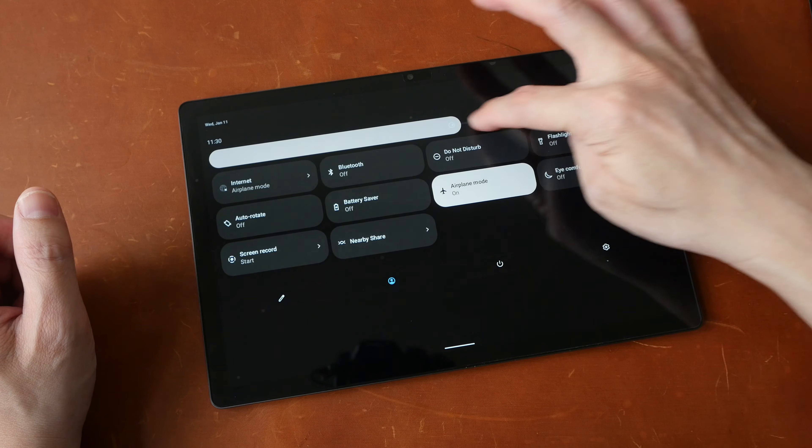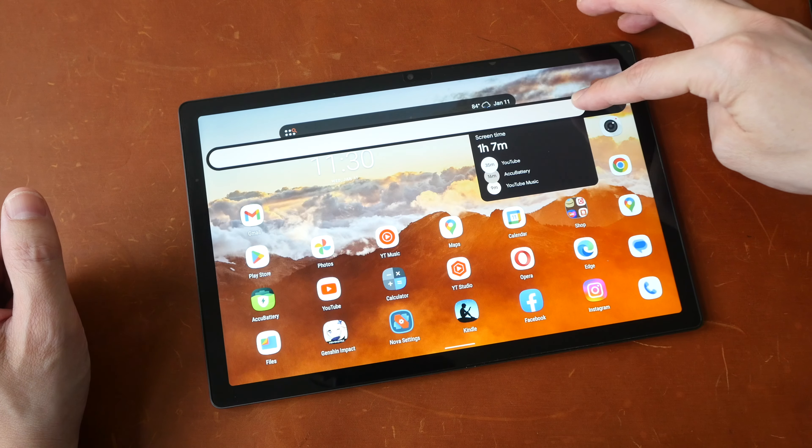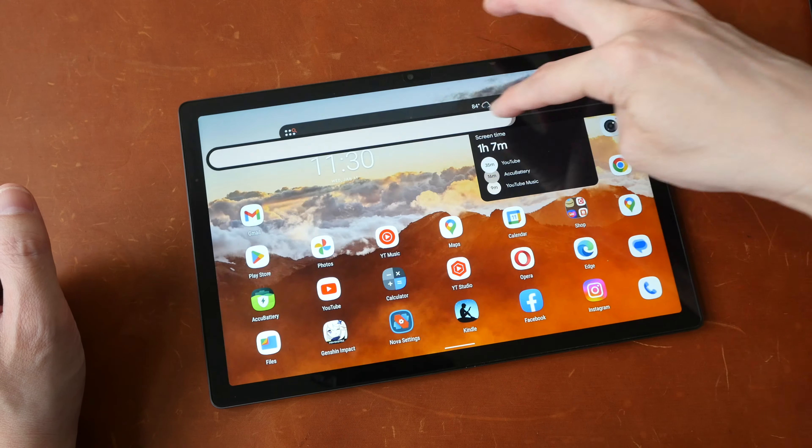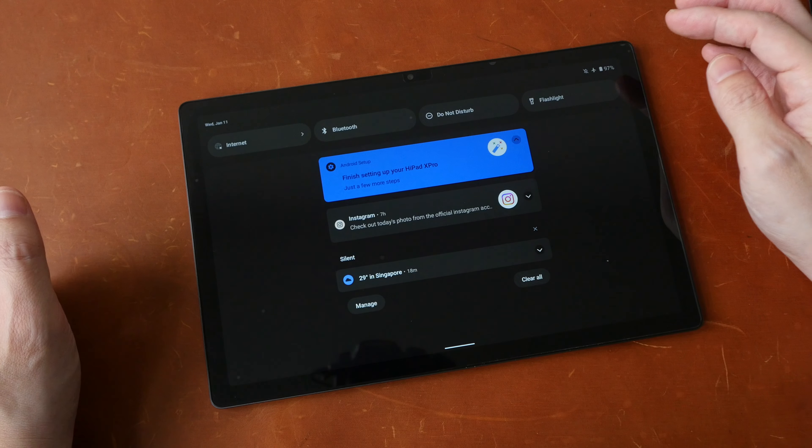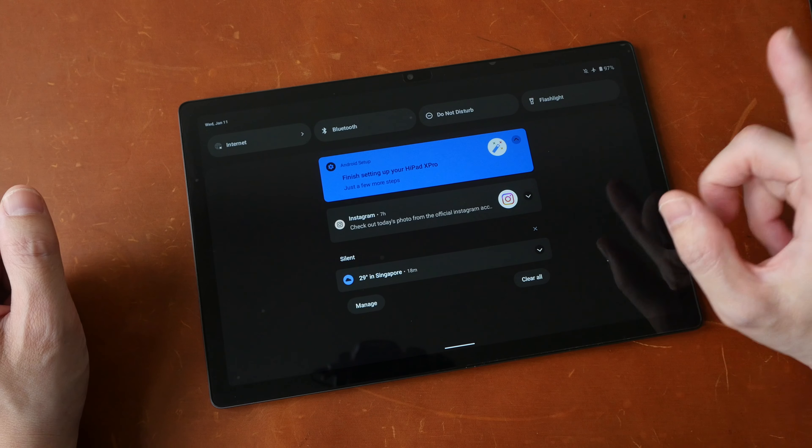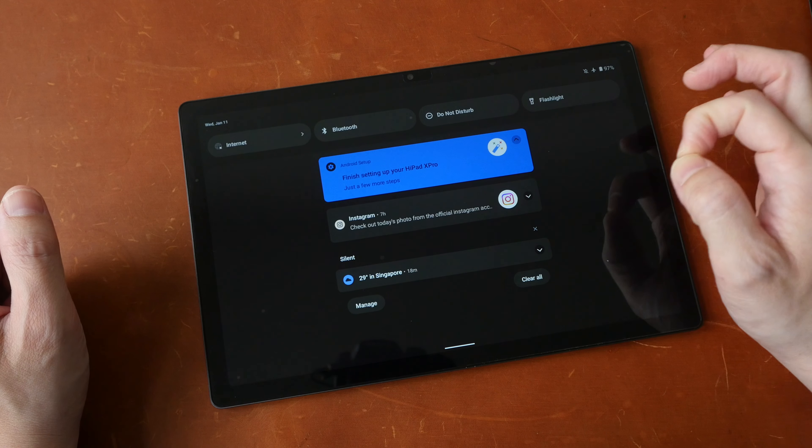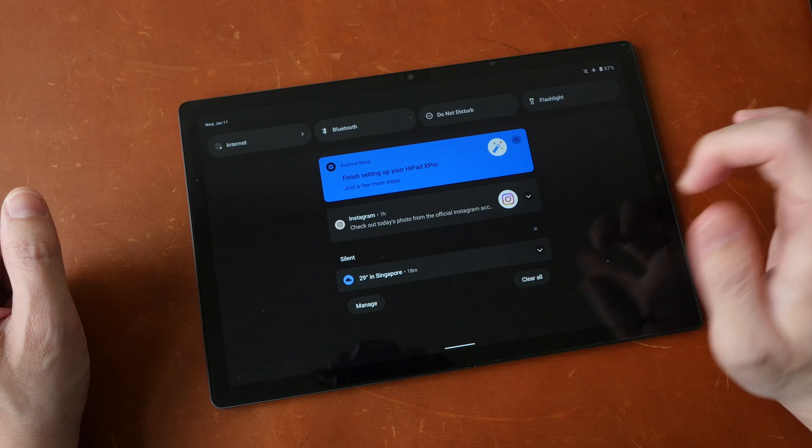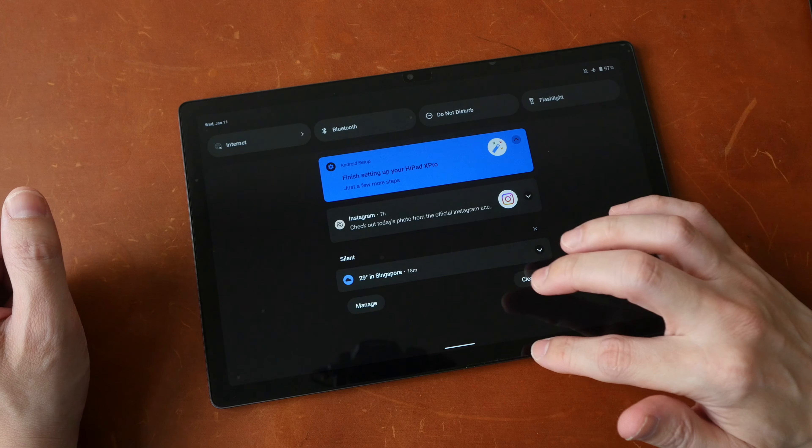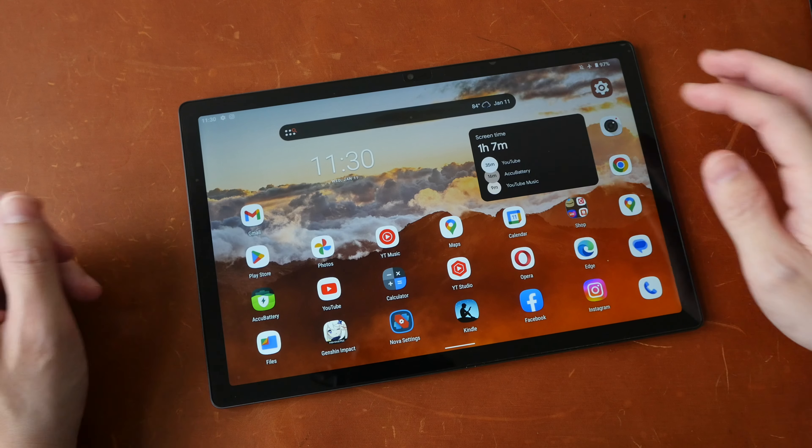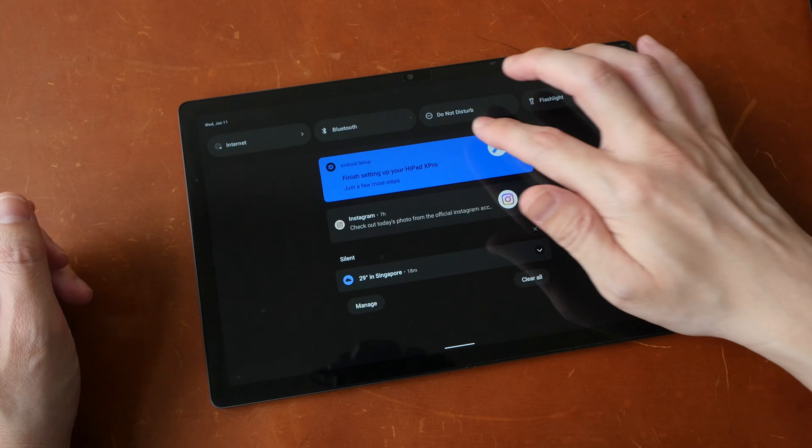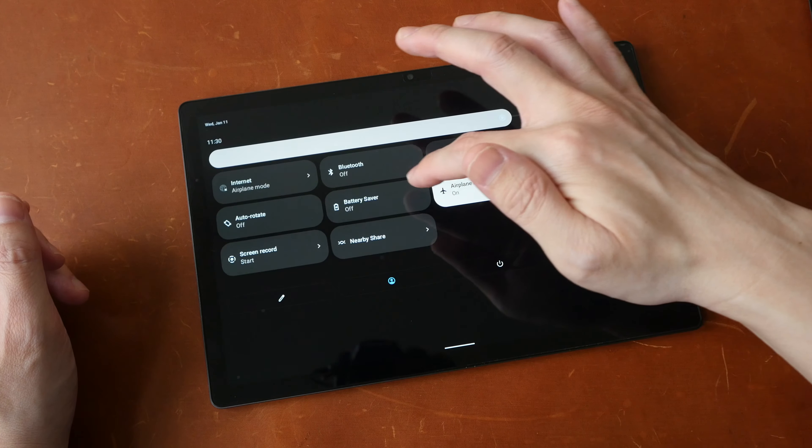Two features I use but are not available on this tablet: there is no auto brightness functionality, so you have to adjust brightness manually, and there is no way for you to mute specific types of notifications within apps. I'll talk more about that later.